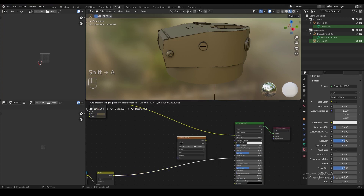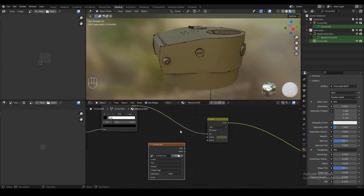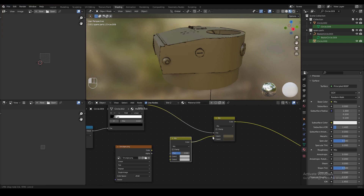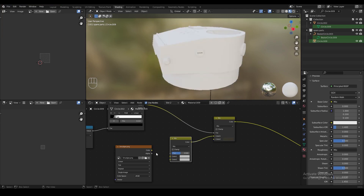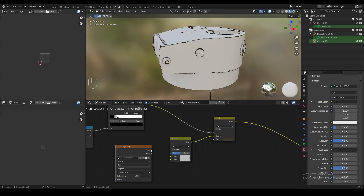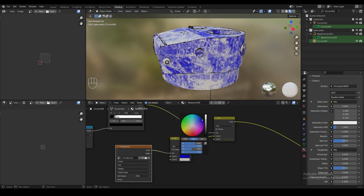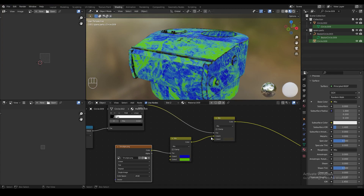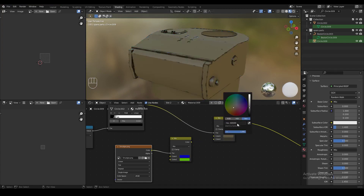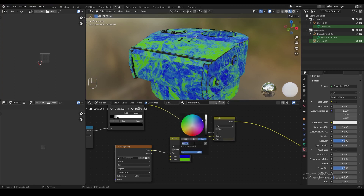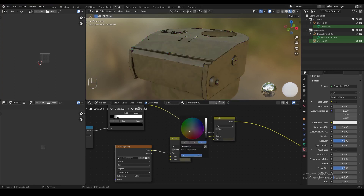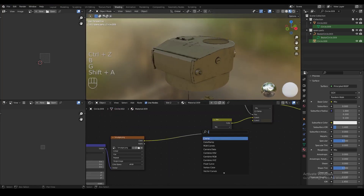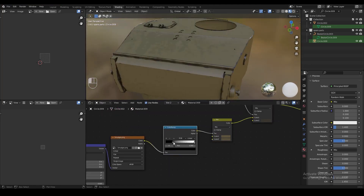Now we're going to add another image texture node and load an image of black and white smudges downloaded from the internet. We'll add another mix RGB node, plug the color of that node into the first color of the previous mix RGB node, then use the new image texture as the factor of the second mix RGB node — and we can set the colors to anything we want. We'll keep them similar to before: paste the hex code into color one, make color two slightly darker. Adding a node wrangler to this image texture lets us control how the texture appears on the surface — for example, adjusting the scale — and another color ramp node gives more control over the colors.